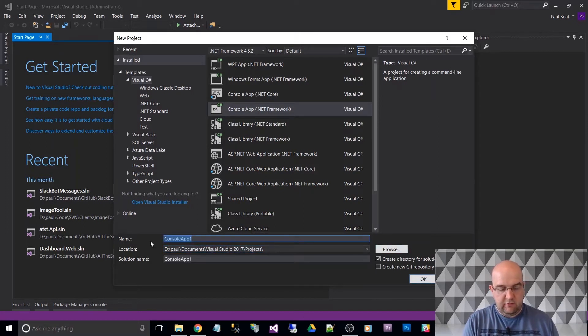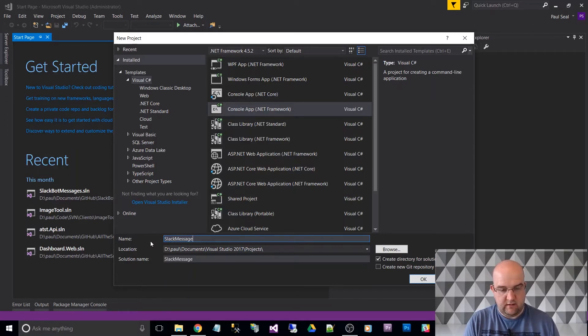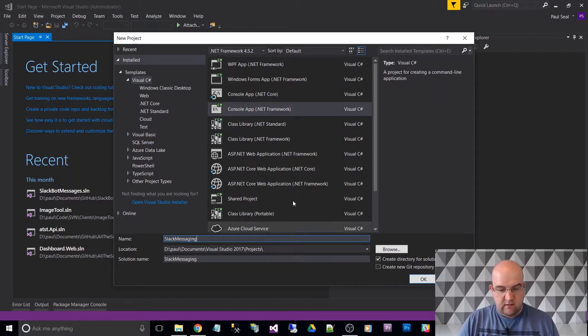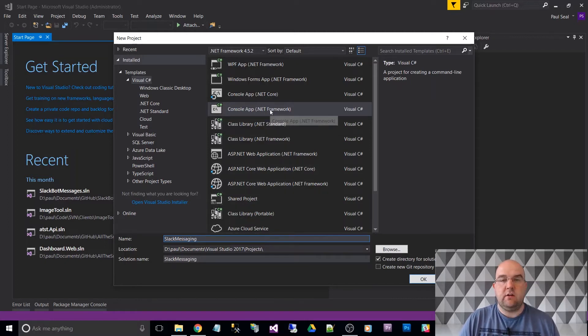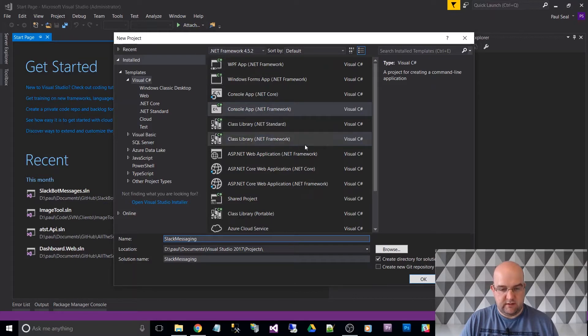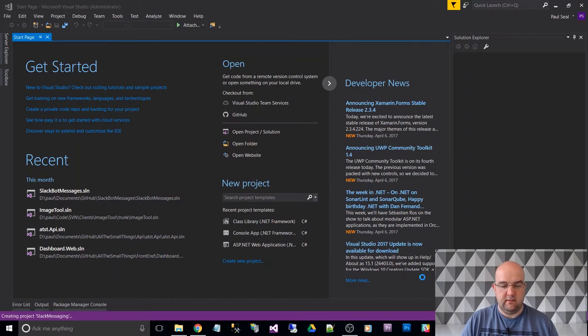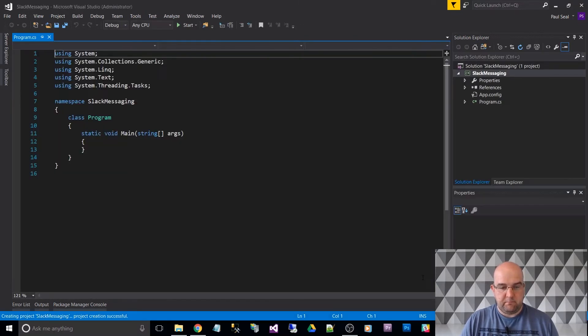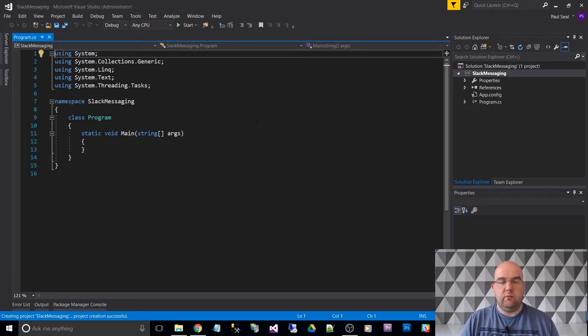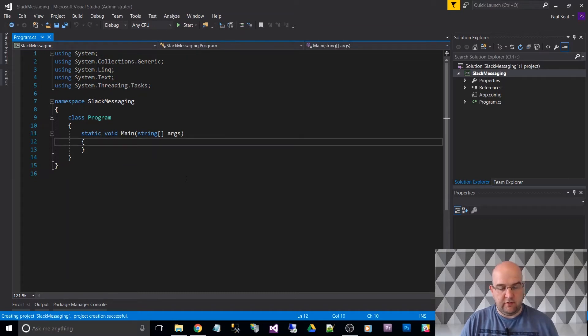And I'm going to call this Slack Messaging. So again, console application, it's targeting .NET Framework 4.5.2 by default. So let's click on OK. So with that, we've got a standard console application set up for us.